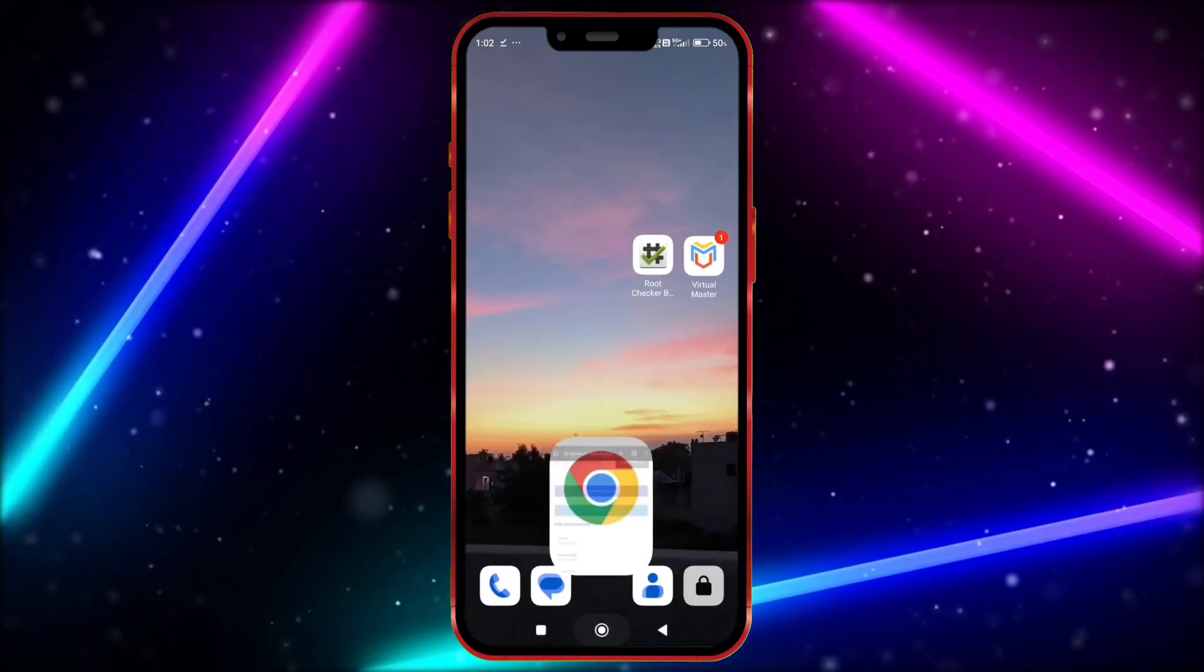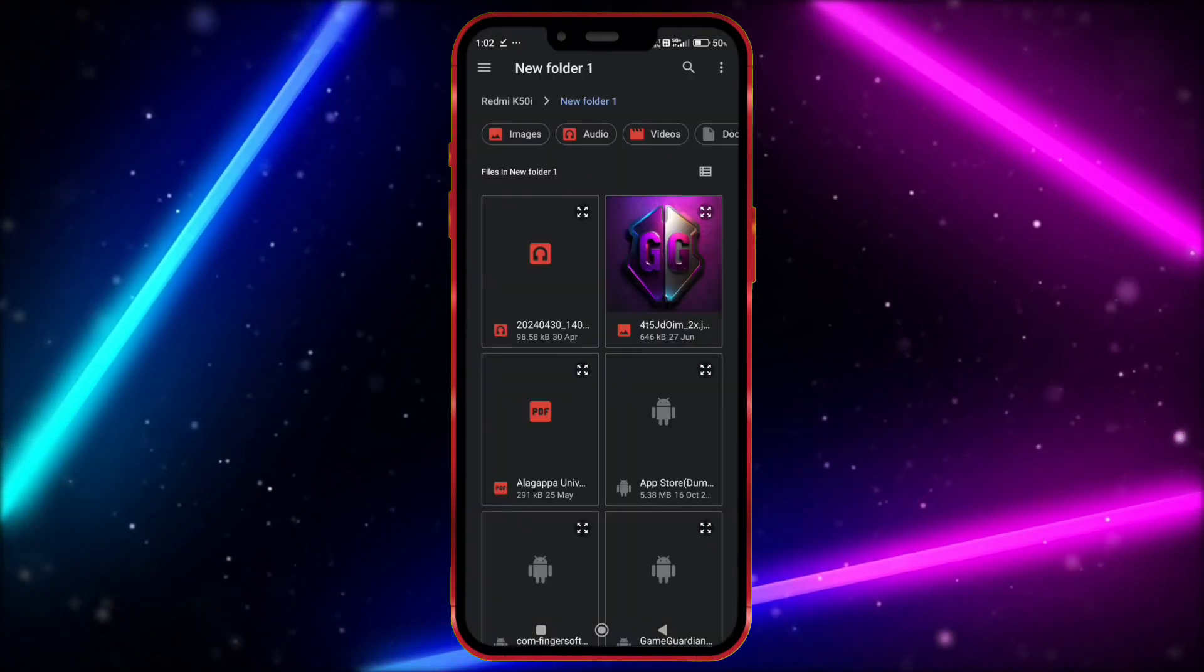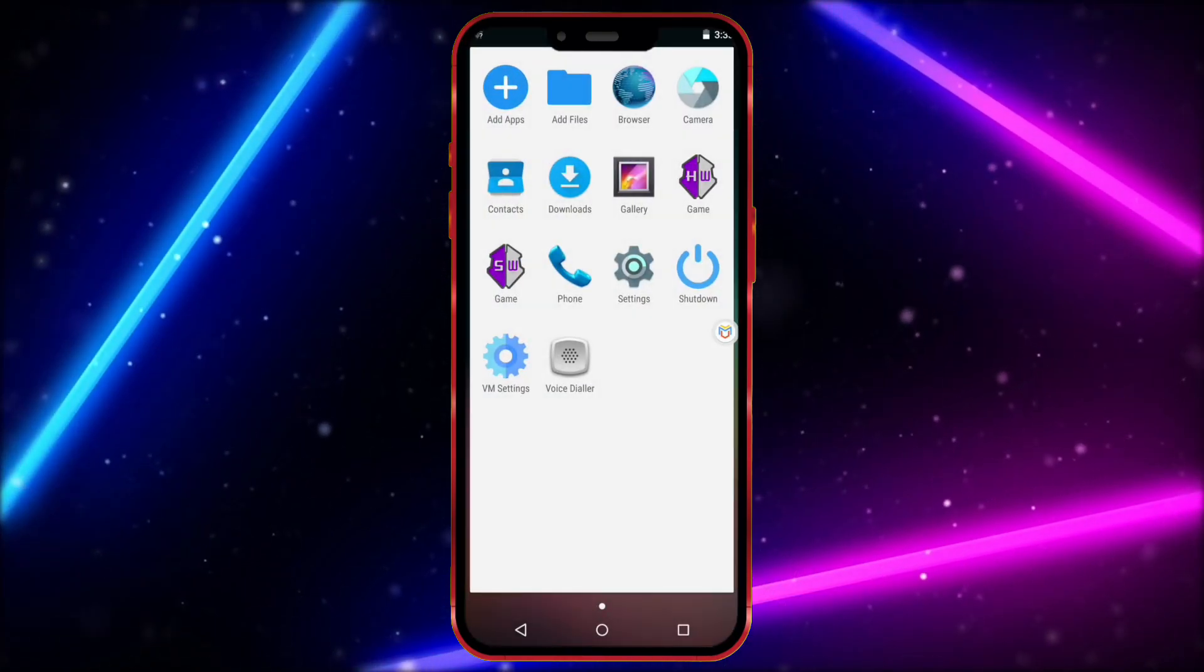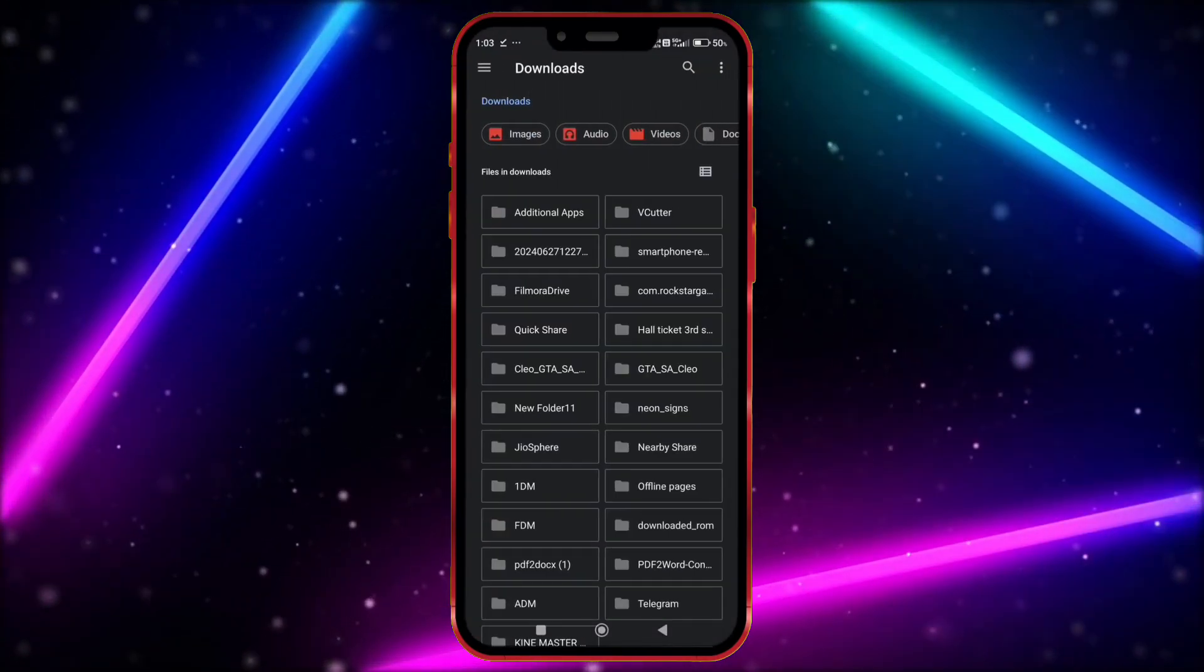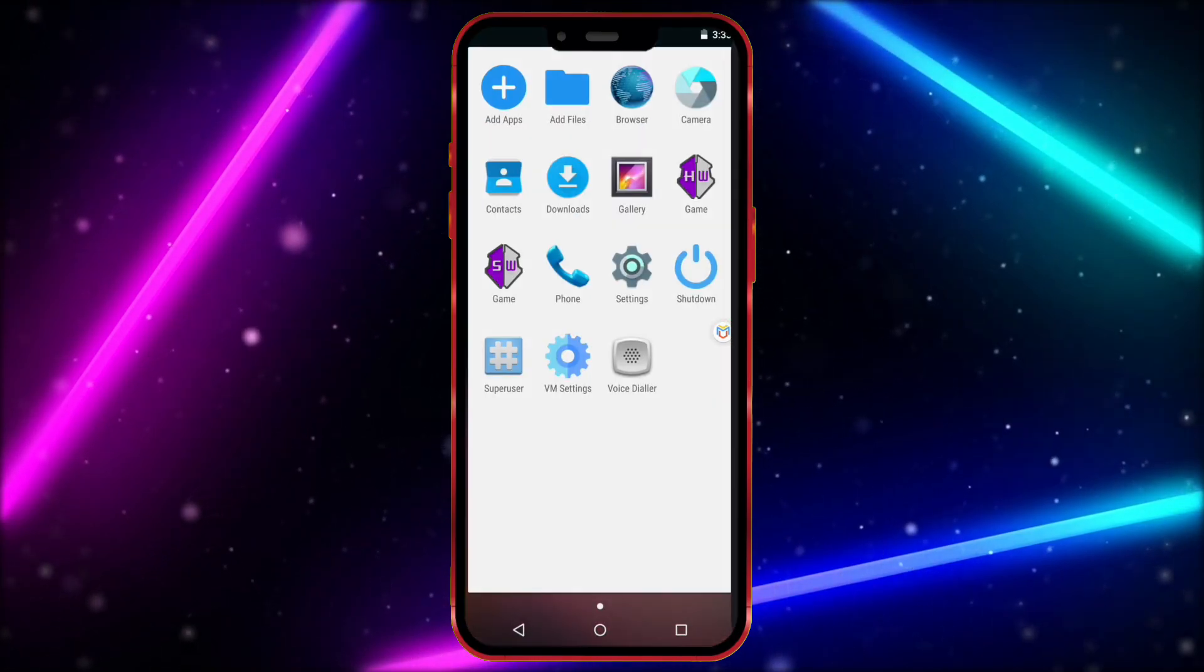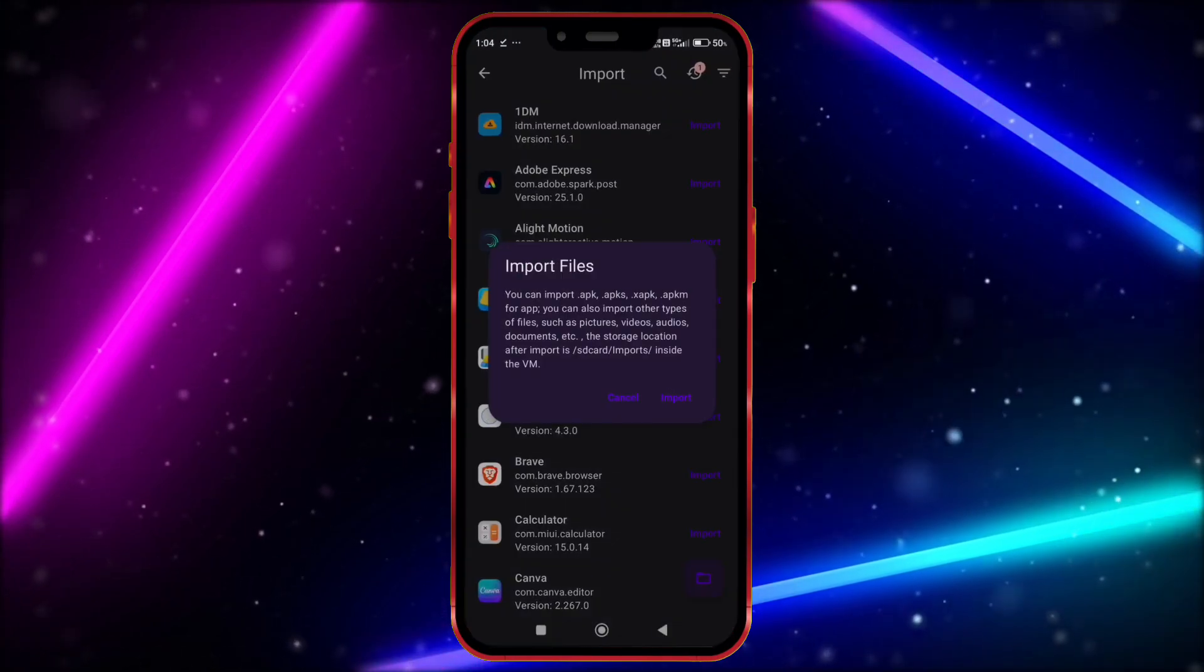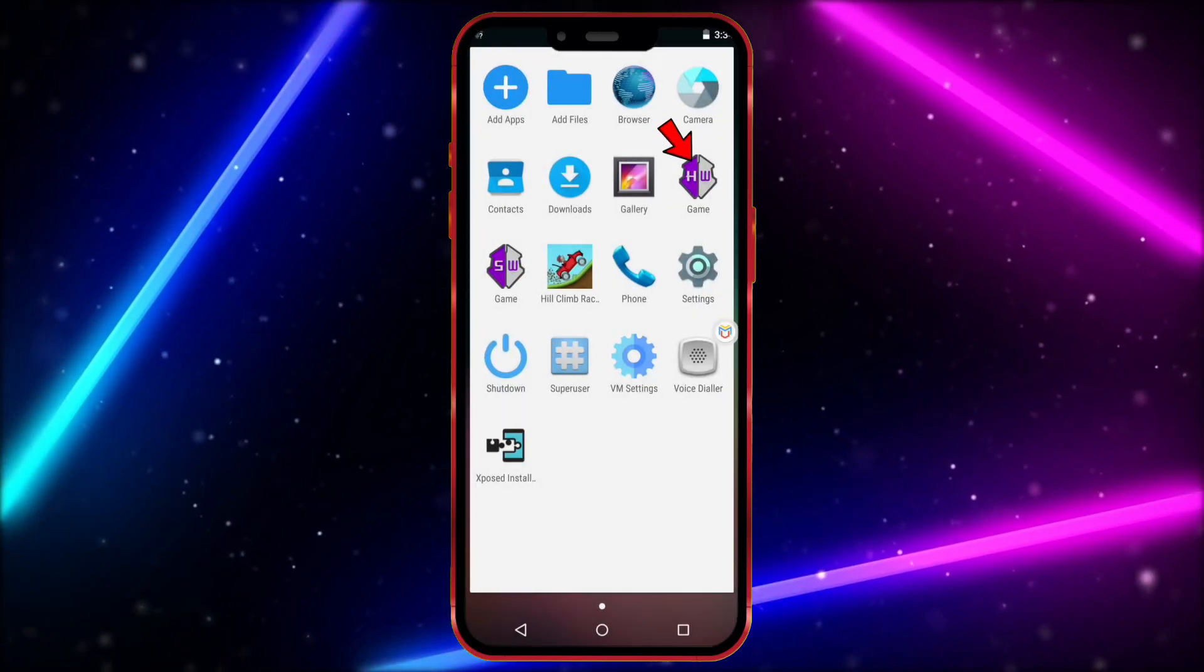Now open Virtual Master. Click here. Click on Import and locate the downloaded Game Guardian. Now we need to import Super User and Exposed Installer to get root access. Import it one by one. Now import your game. Now let me show Game Guardian working properly.